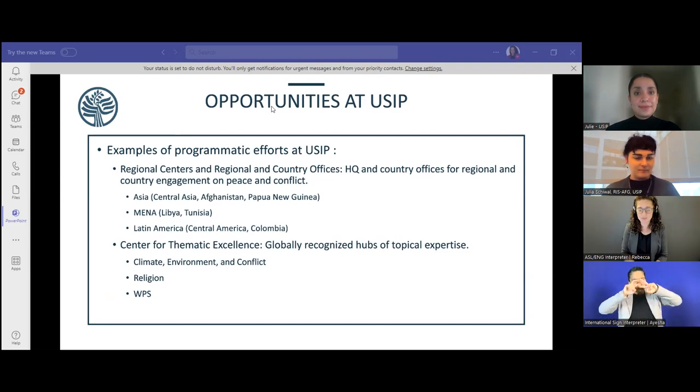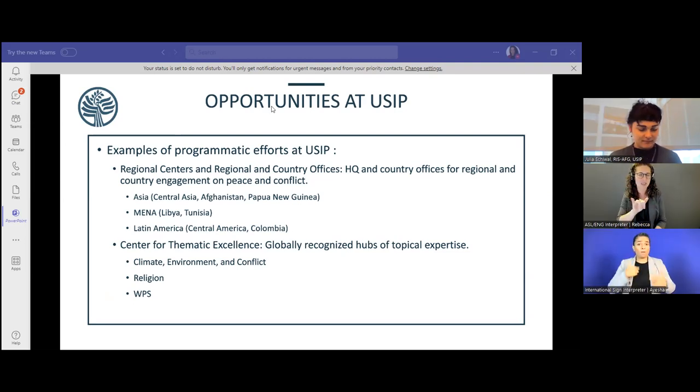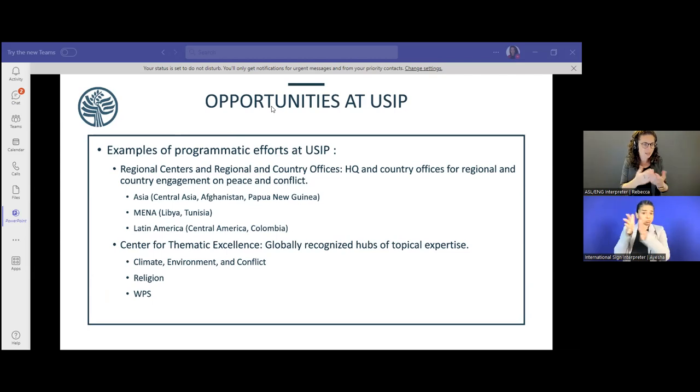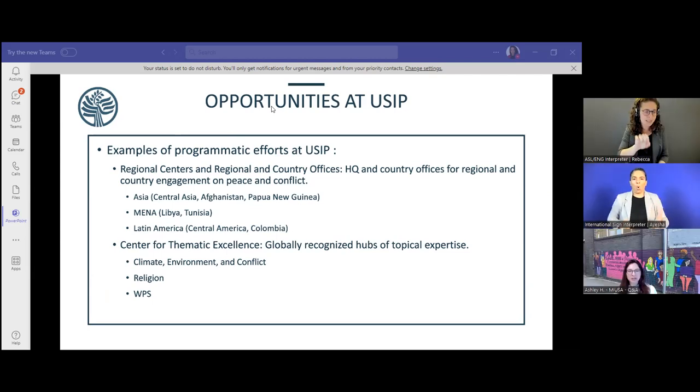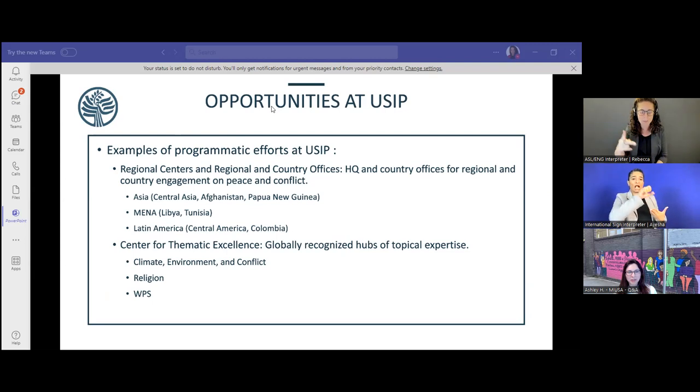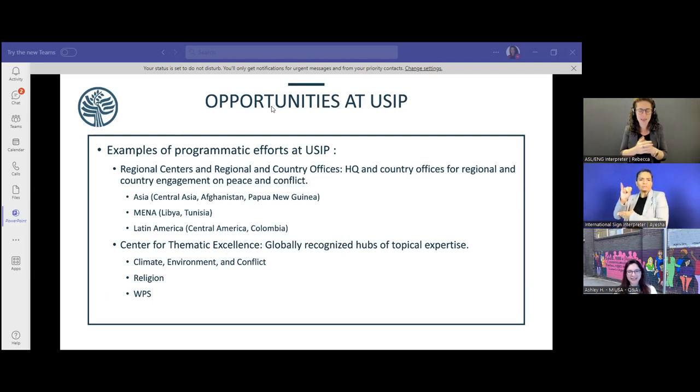That's amazing information. Thank you so much, Julia and Julie, for sharing more about USIP. We can take down the screen share at this point. I'd like to invite Susan back on — we have so many great questions that came in during that segment. We had planned to end about 15 minutes after the hour.